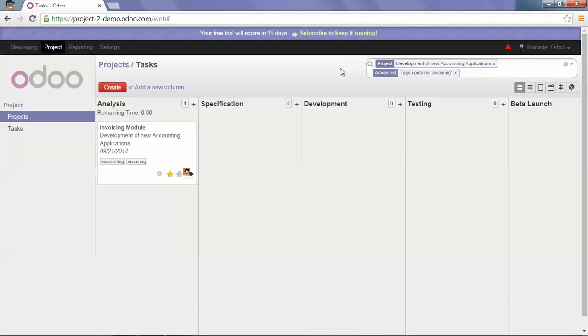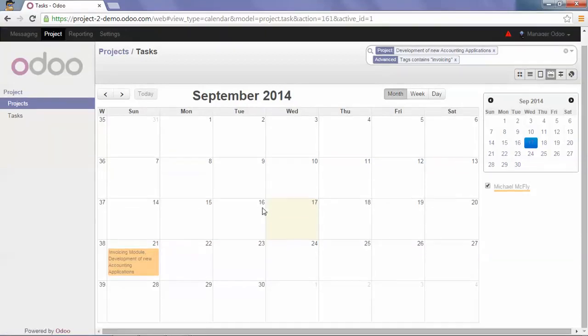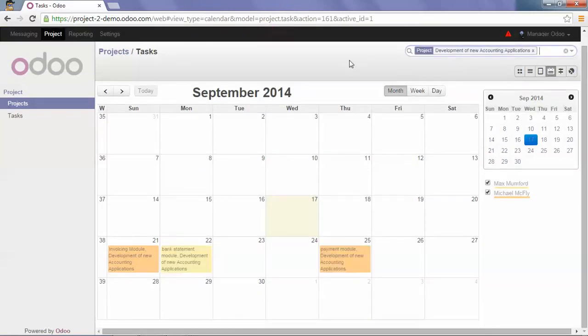Under the calendar view, you can control the deadlines of the tasks. So here we can see the deadline of my tasks that contain invoicing, but if I untick this, I have the deadline for all of my tasks.